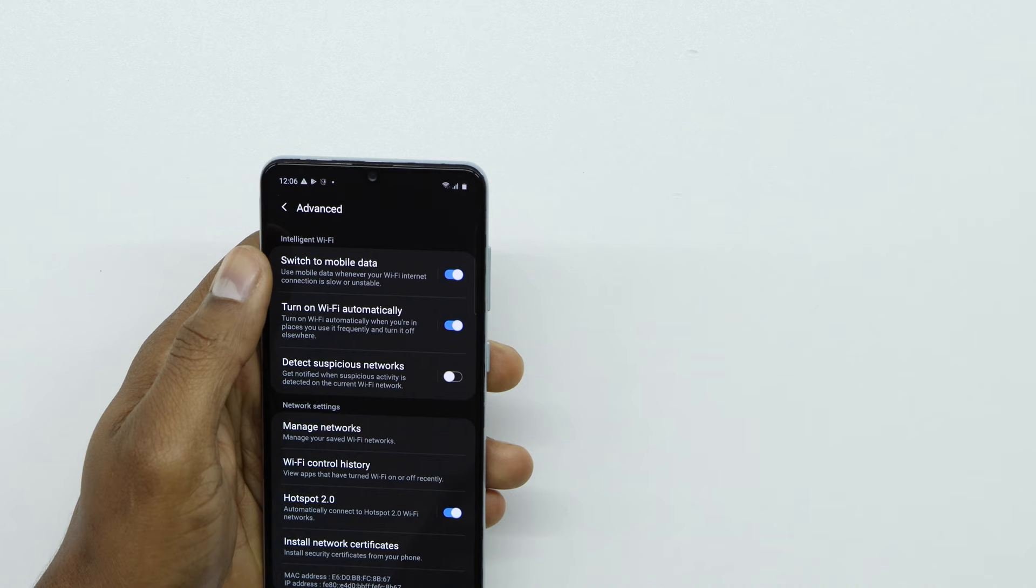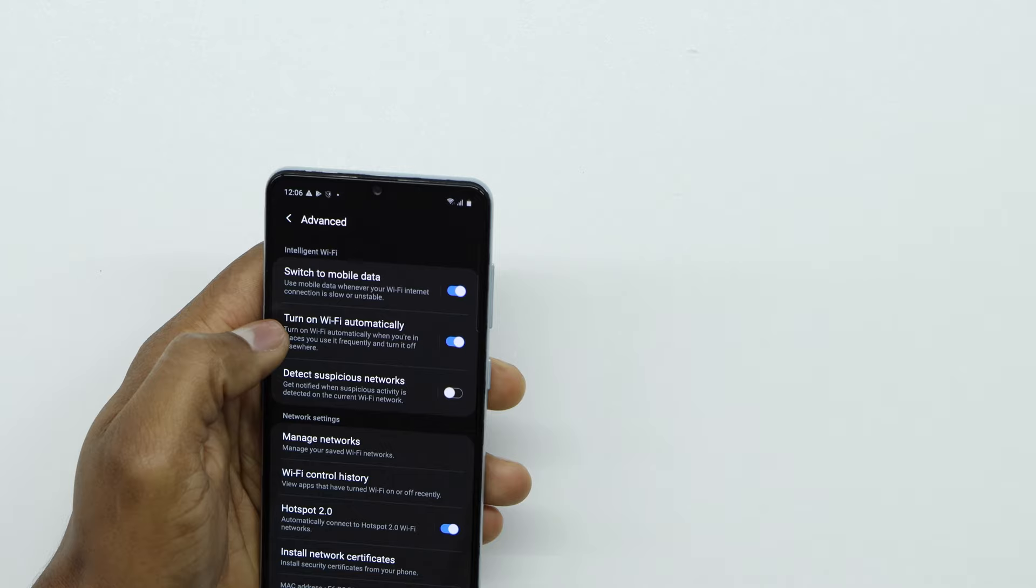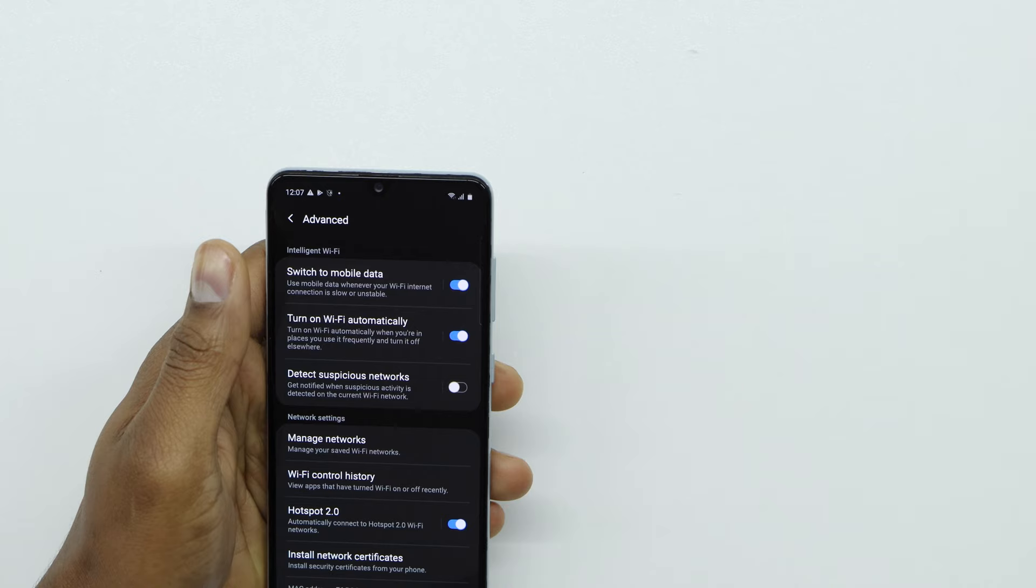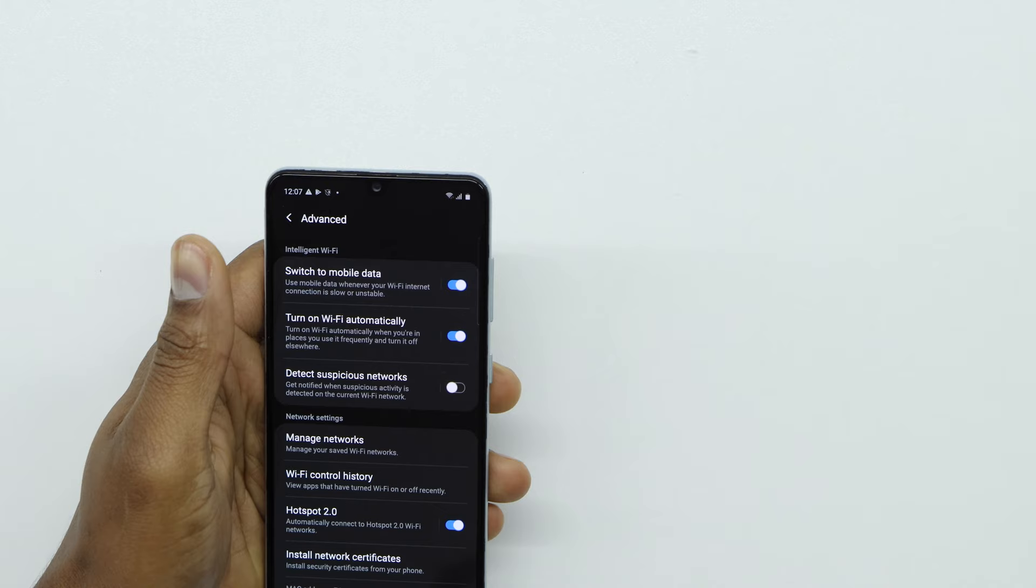This setting is allowed to turn off your Wi-Fi anytime. As you can see here, it says 'Use mobile data whenever your Wi-Fi internet connection is low or unstable.' That means anytime your Wi-Fi connection goes down a little bit for any reason, your phone is going to turn off the Wi-Fi connection to switch back to data, and it's going to be doing that all the time.